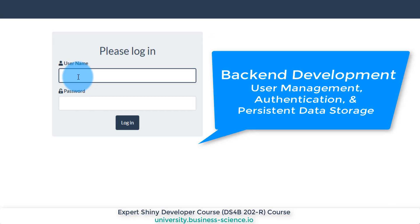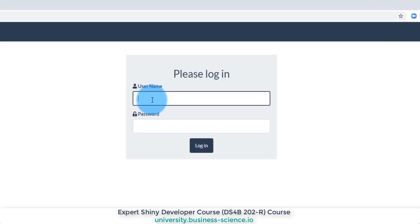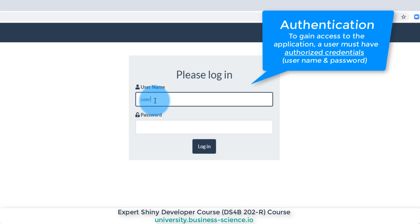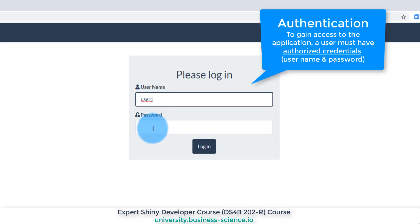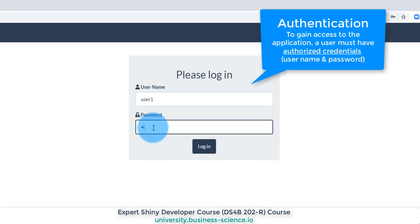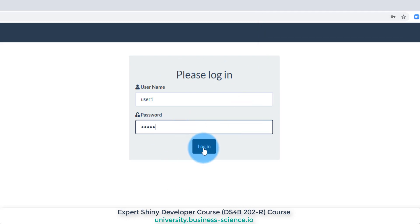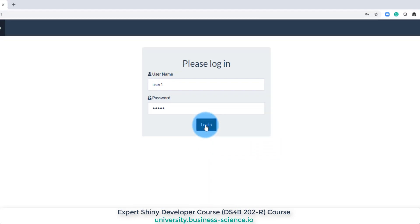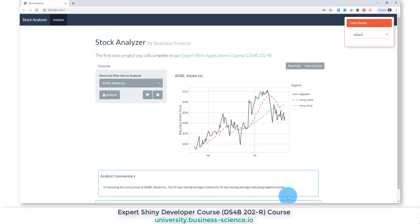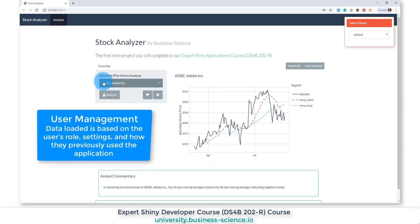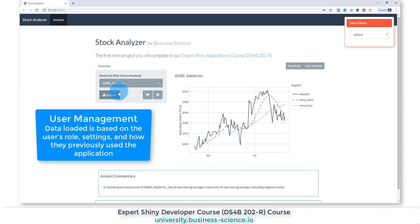So when a user changes something, it saves. Let's check this out. I'm going to type in user one and give it the password for this particular application. They log in and you can see they get access to the stock analyzer. Behind the scenes it loads in some data — they last looked at Adobe and it loads that up.